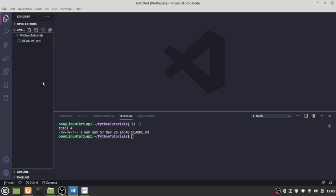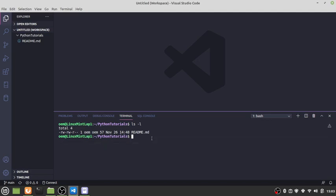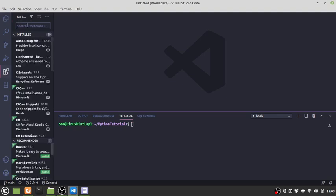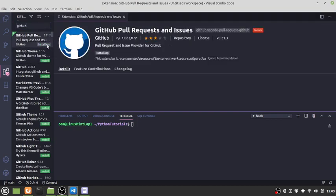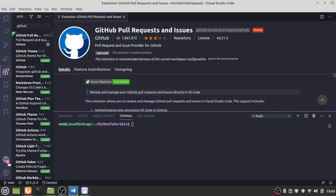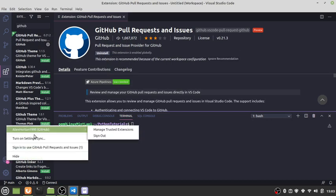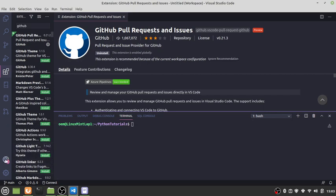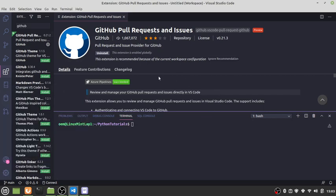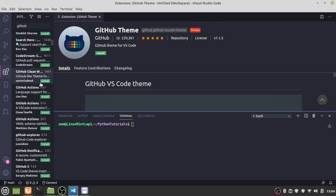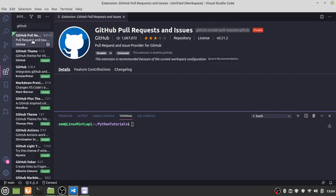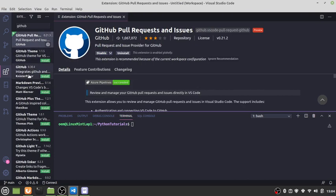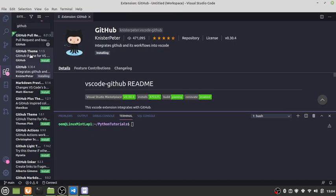Before we do that, let's click here in extensions and say GitHub under the extensions and install this under Visual Studio Code. We may have to restart here. We need to do the GitHub one. There we go.